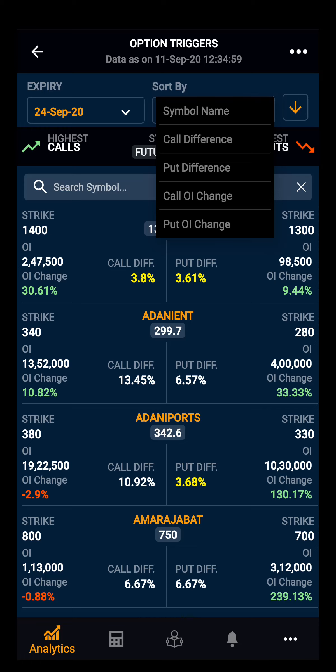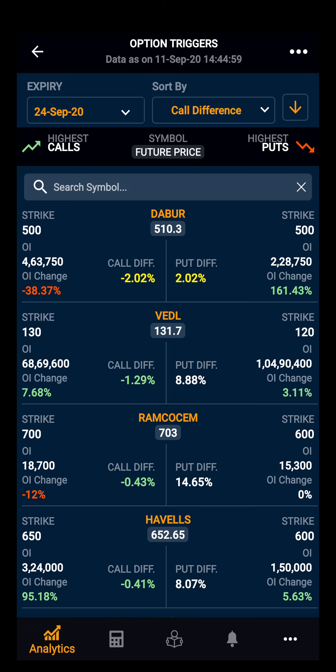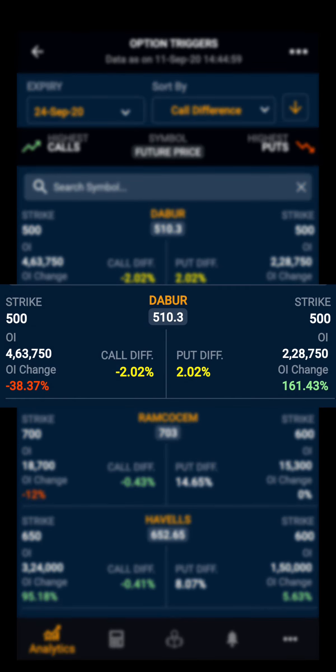Let's sort the stocks by call difference. Here you have all the stocks sorted by call difference. Let's look at Dauber. You have the future price for Dauber, and you can see the highest call and put strike buildup along with the open interest for that particular strike and its change in open interest.